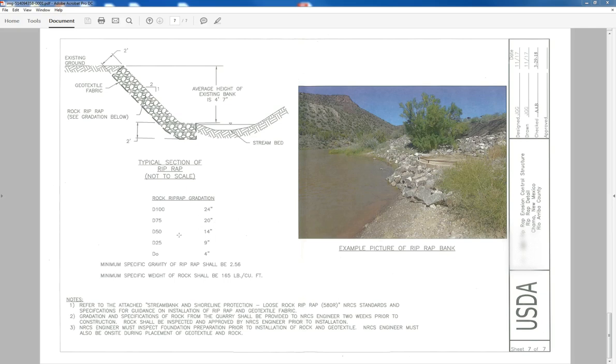At D50, that means that 50% of the rock of the size 14 inch will pass through.